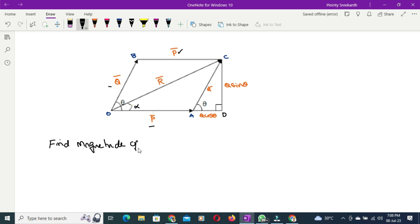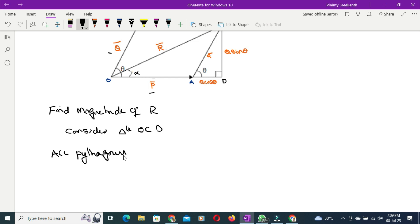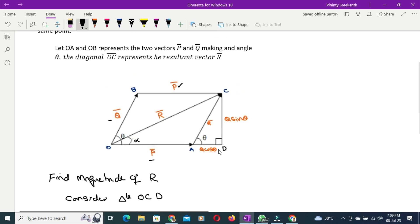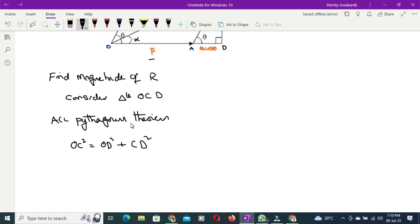To find the magnitude of R, consider triangle OCD. Applying Pythagoras theorem — hypotenuse square equals the sum of the squares of the other two sides — OC² = OD² + CD².